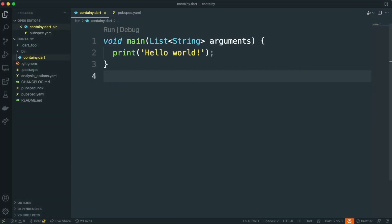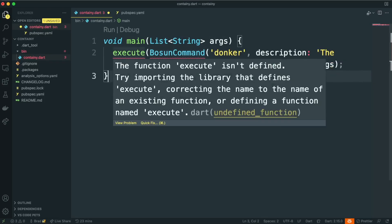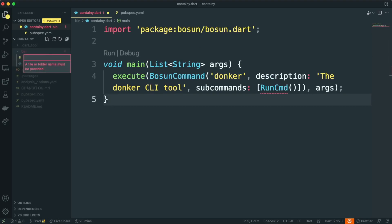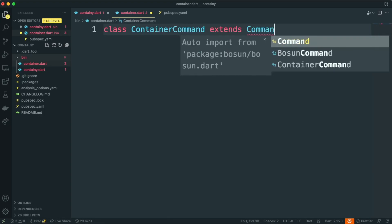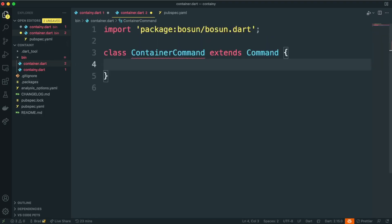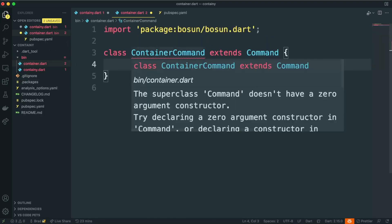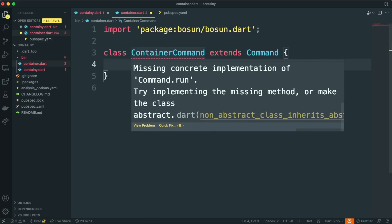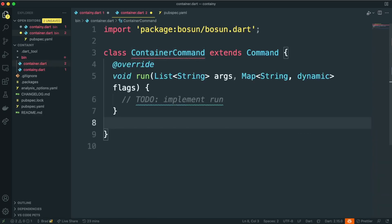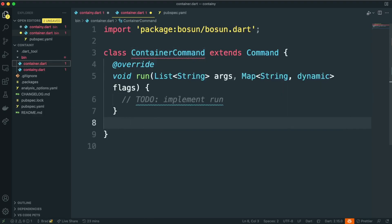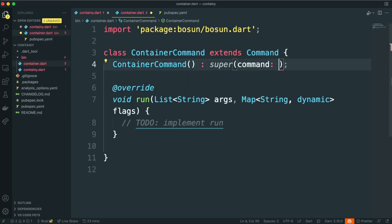VS Code's quick fix is going to help us out here, so we need to pull Bosun into scope, and the quick fix will help us import that package. Now we can go ahead and create our first command, so I'm going to create a new file called container, and we'll create a new container command that extends command from Bosun. Make sure you import the library as well. VS Code's going to help us out here and say that we need to implement the missing methods or make the class abstract. We'll implement the run method that's required by command, and then additionally, we need to create a constructor. The command constructor is not a zero arg constructor, so we need to pass required properties to it.